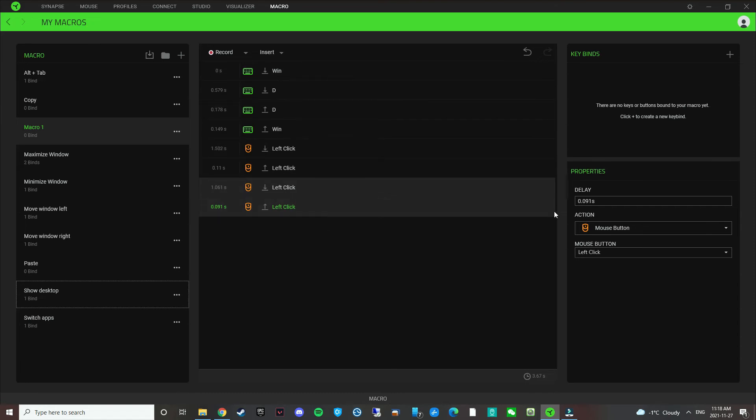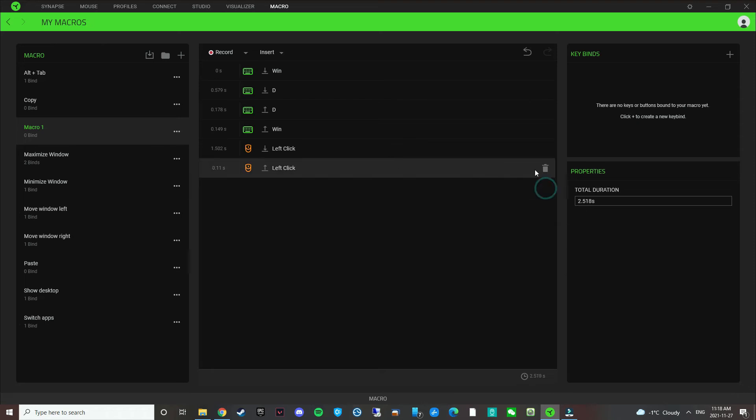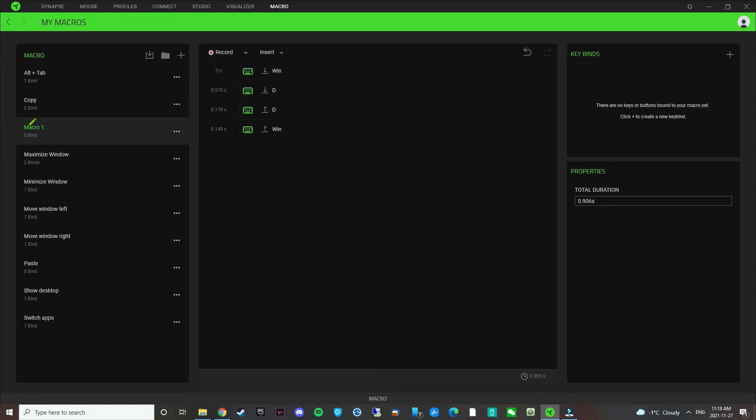It has added extra clicks into it because I had to come back to the software. So then what you can do, you can delete this, delete this. The left click is not needed and delete all that. So basically what this macro does, right now it's called macro 1.